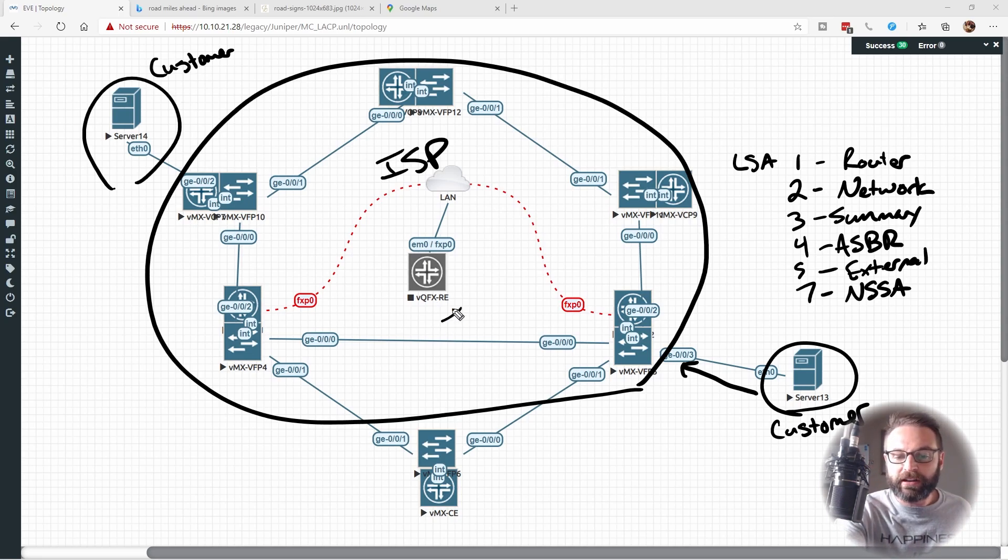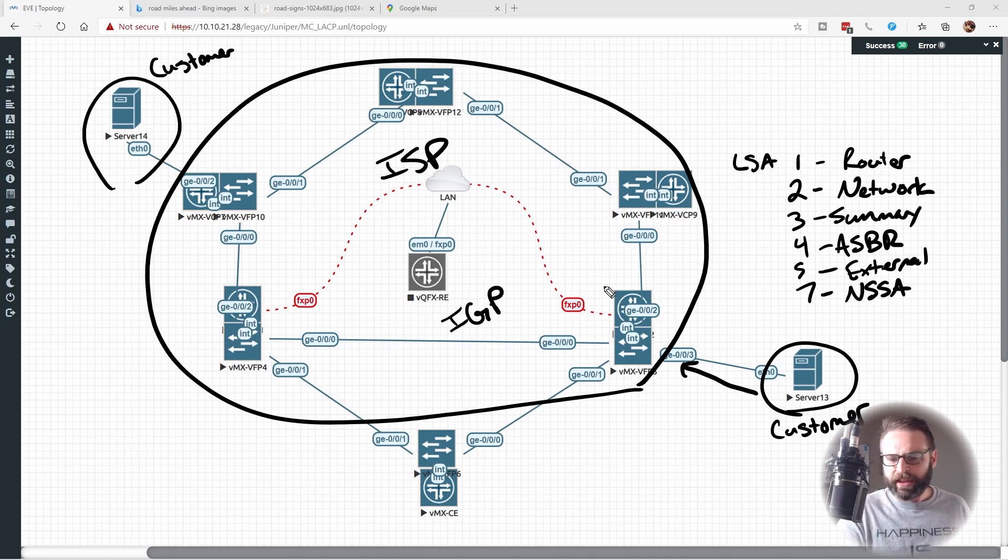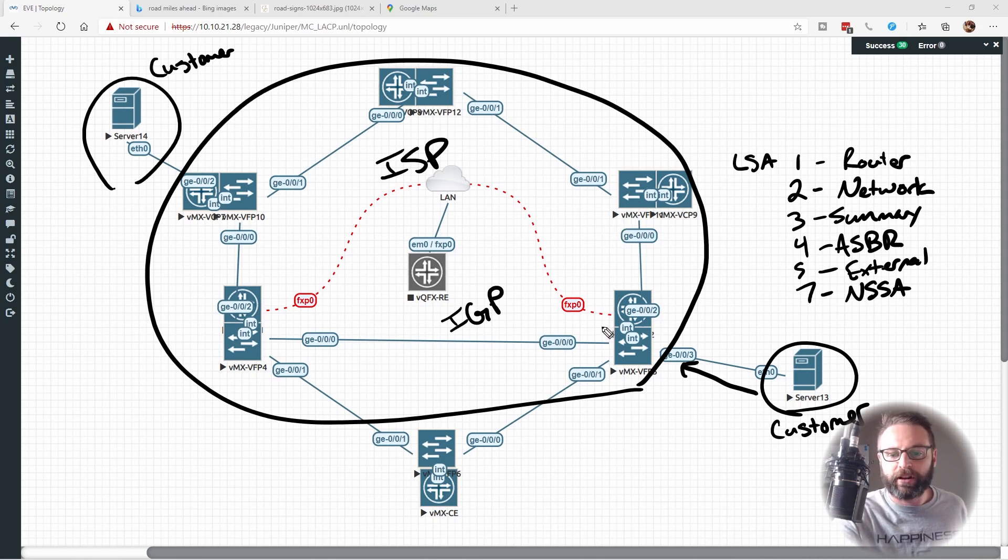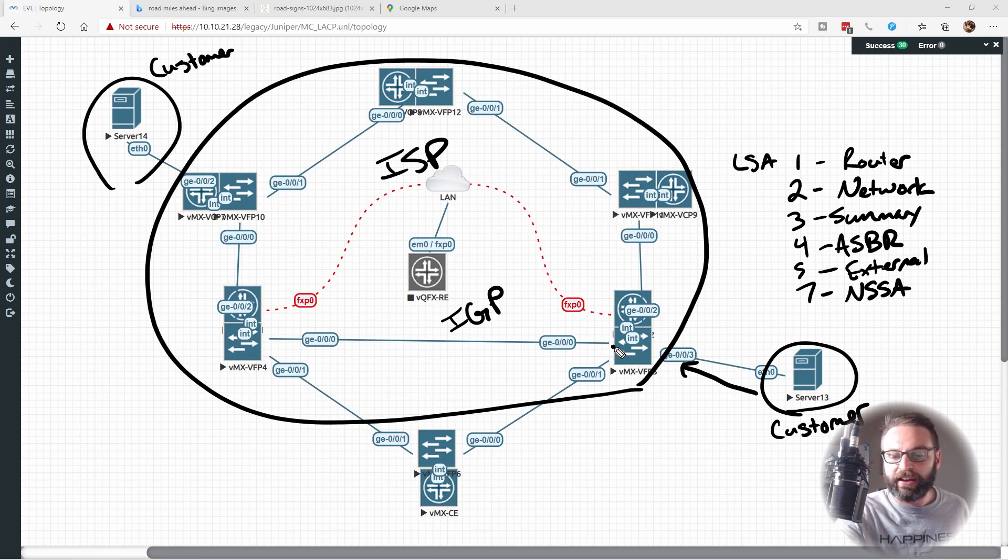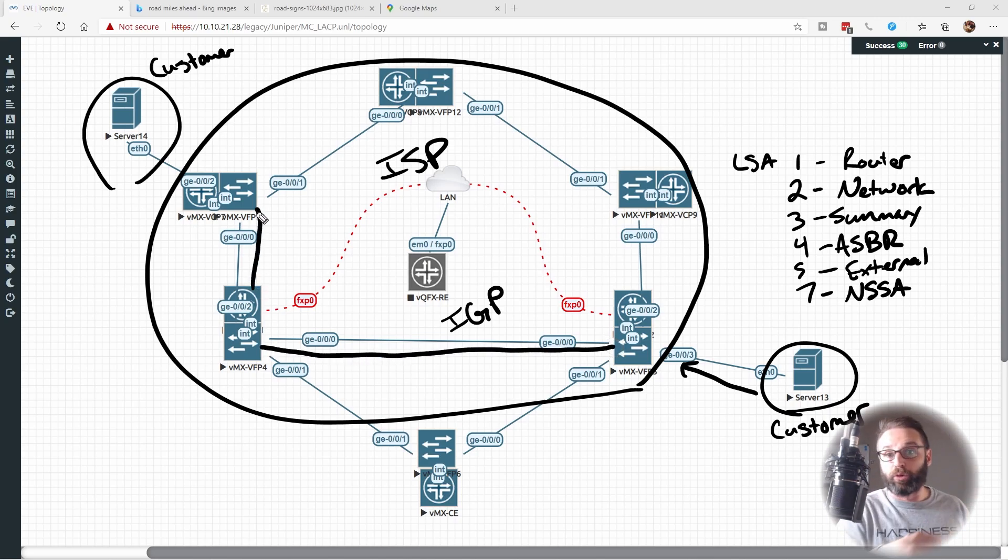So they run an IGP, like OSPF or ISIS throughout. And just by looking at this, all things equal here, you see these are all gigabit Ethernet links. The ISP, or the IGP, I should say, would say the quickest path here is boop, then boop. And then you're out the door, and you're good to go.